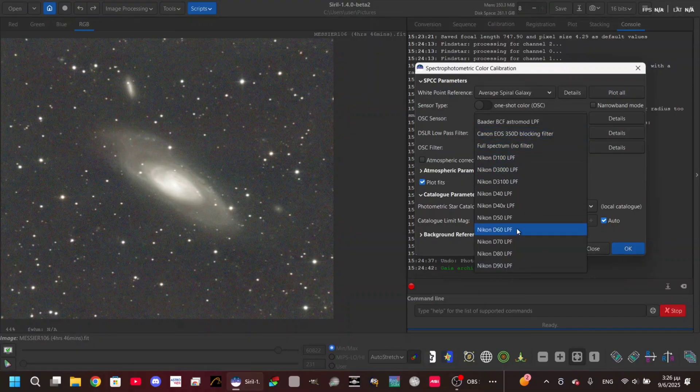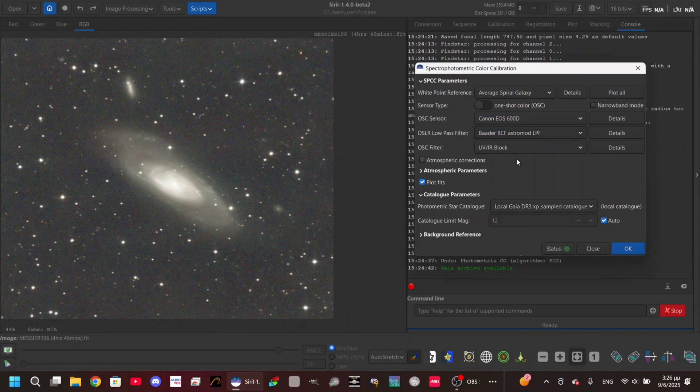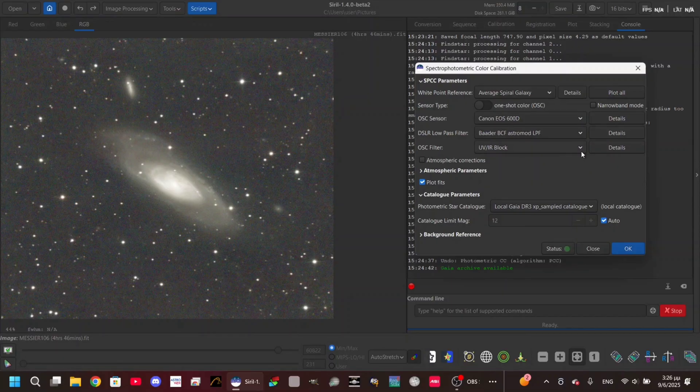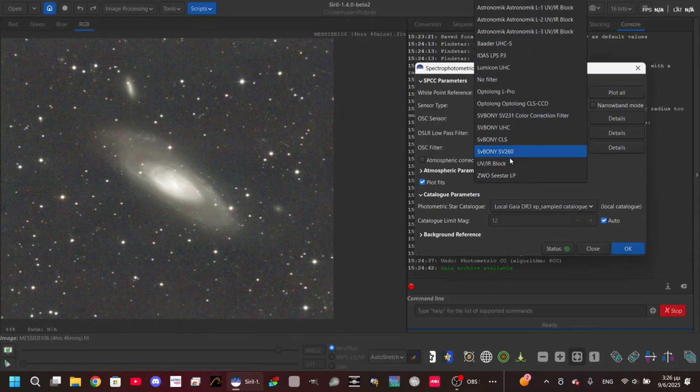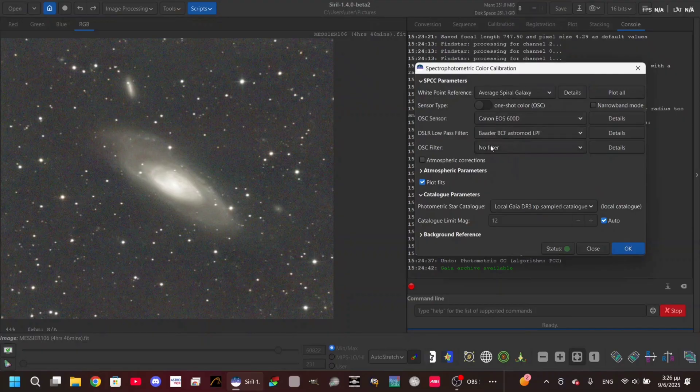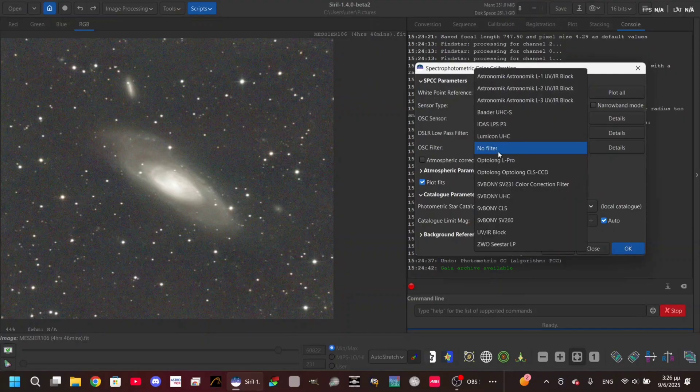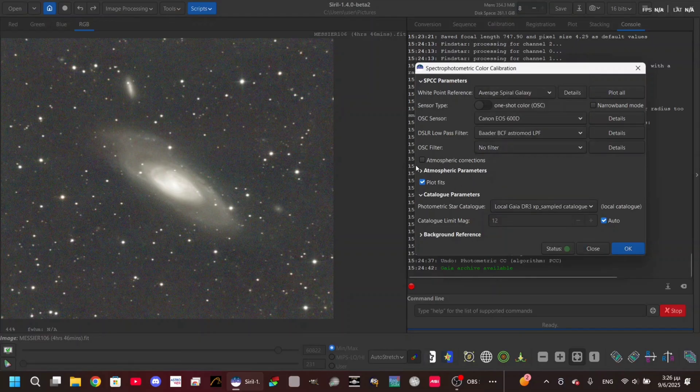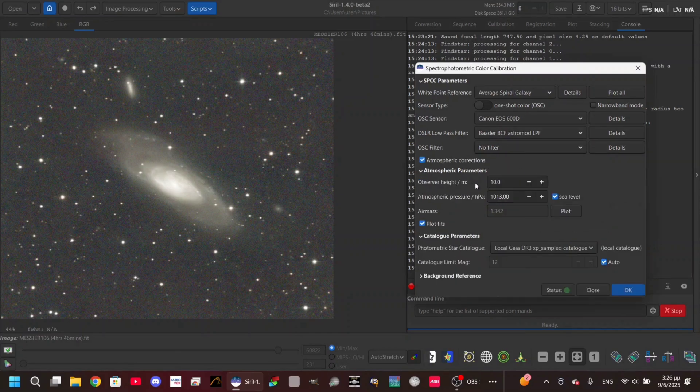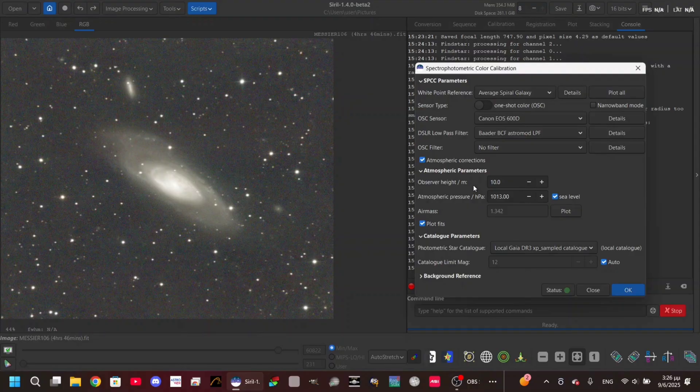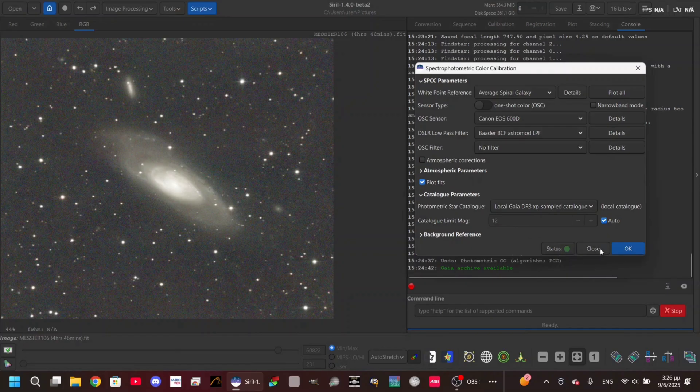You can see there are many options right here. I'm gonna select this one. And here on the OSC filter, you have many options again. Because I didn't use a filter on this one, I'm gonna leave it on no filter. But if you used any of these filters right here, you're gonna type it and select it. We have the atmospheric corrections next. I am not pretty sure how this works, so I don't think I am in the right position to show that. So I'm gonna leave it like that and click OK.